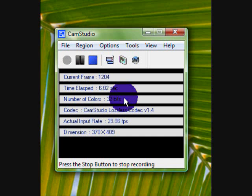Yep, not Fraps, not GameCam, but CamStudio. CamStudio is a free game-capturing device that you can use on your computer. You can videotape anything.